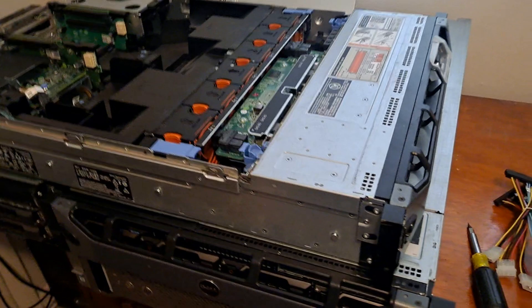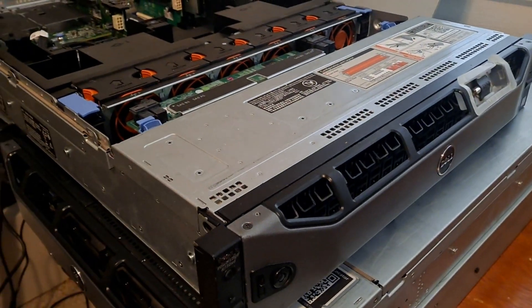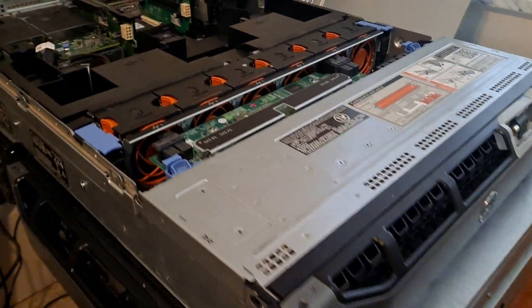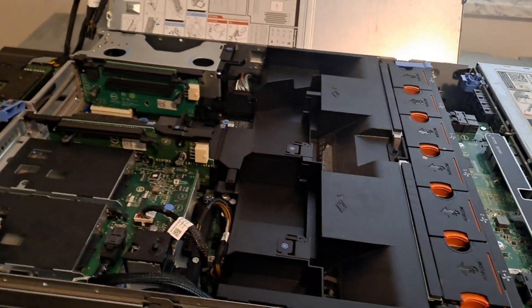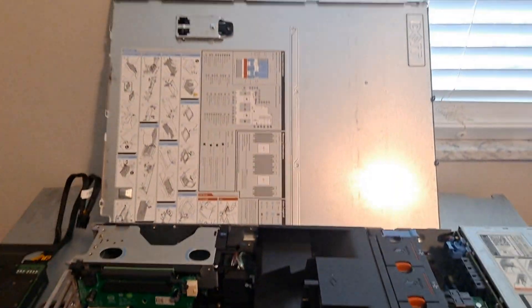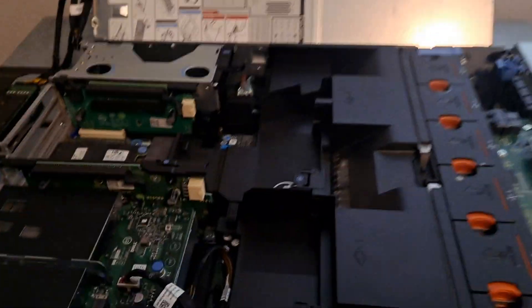As you can see, this is a 730 XD. What you'll do is take off the case, as you normally would, pretty easy, just pop it off.